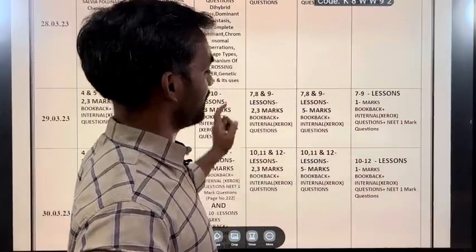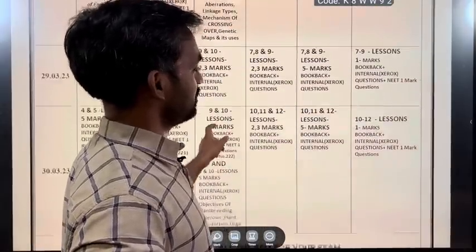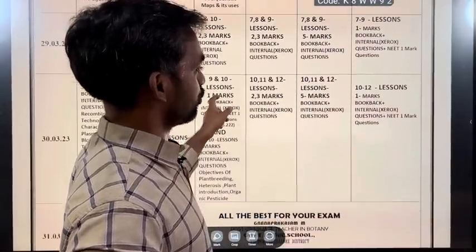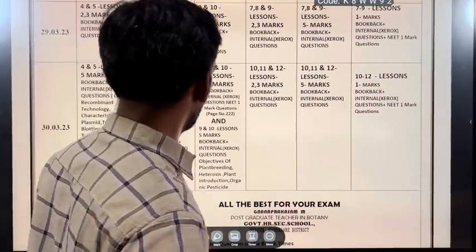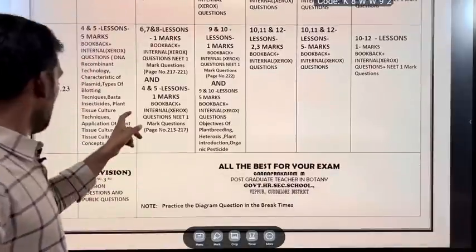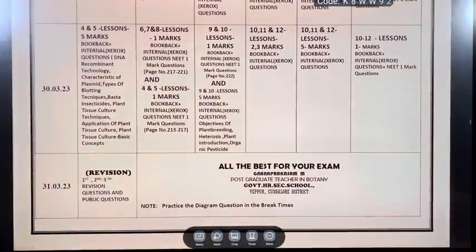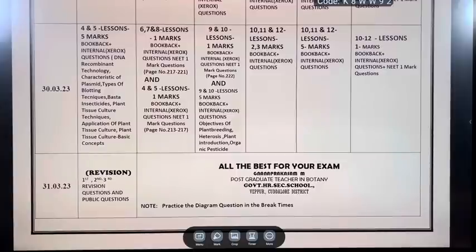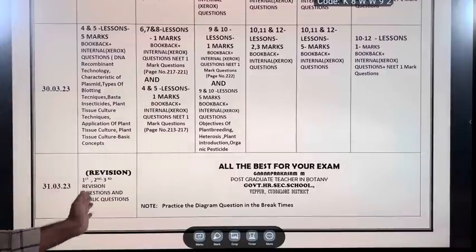Lessons 10 and 12 — 1 mark, book back, 1 mark. On the 31st, you will do first revision, second revision, third revision, all revisions, public questions and past public questions.